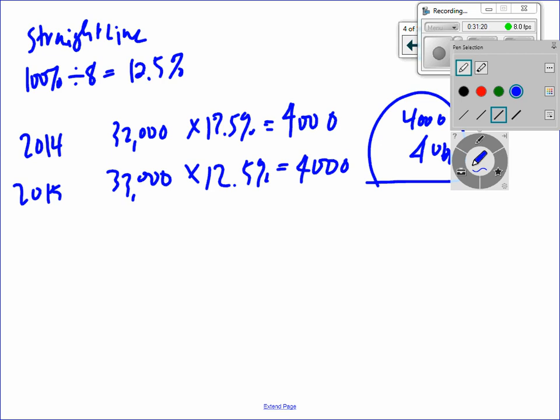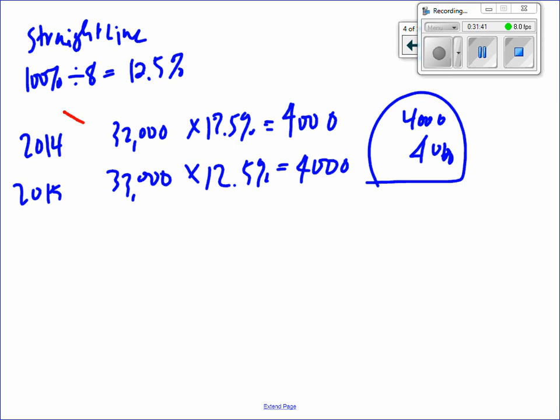That's all they want for straight line. Then go through units of activity next, then double declining. Part B asks you to prepare the journal entry. Part B number two asks you to show what this looks like on the balance sheet.